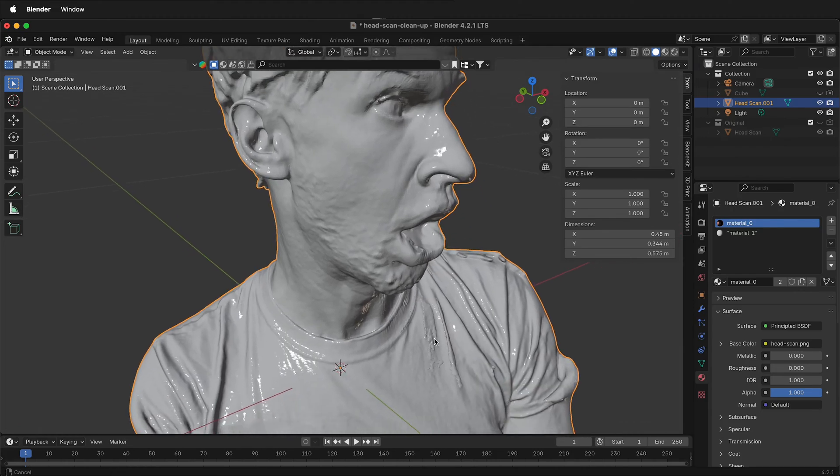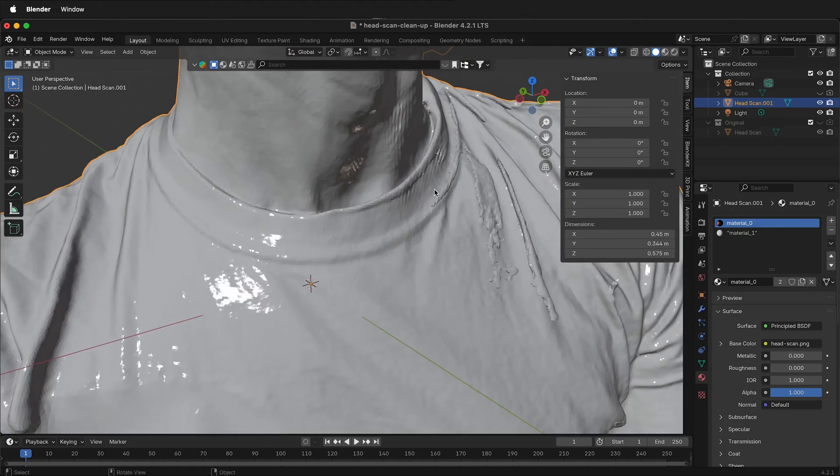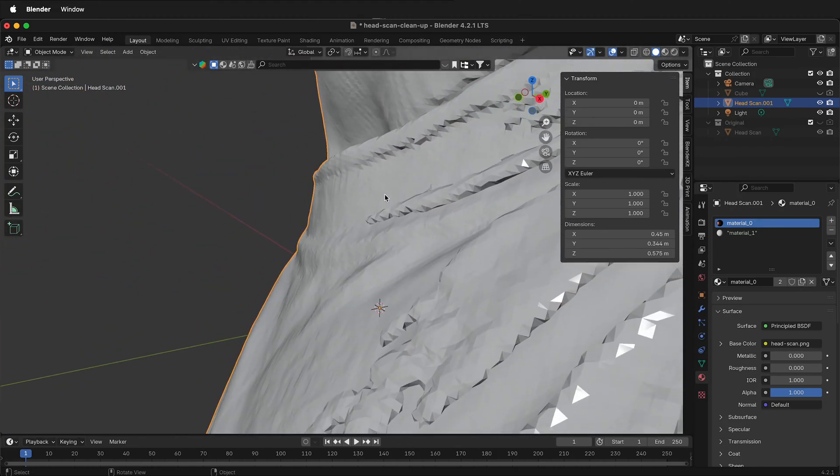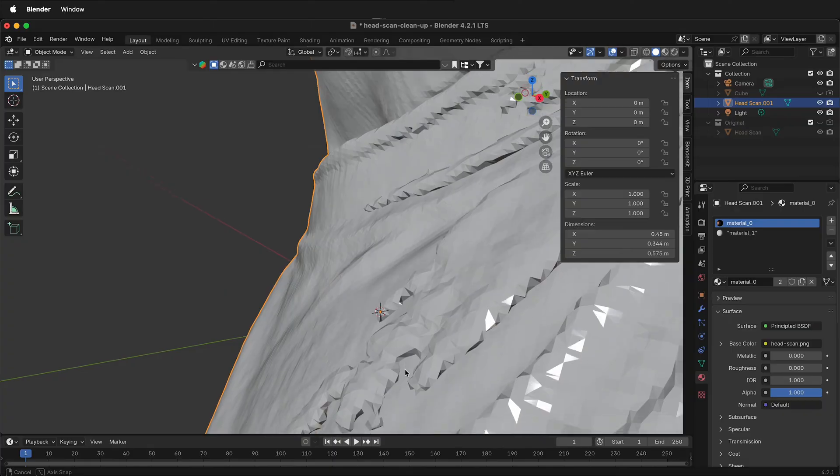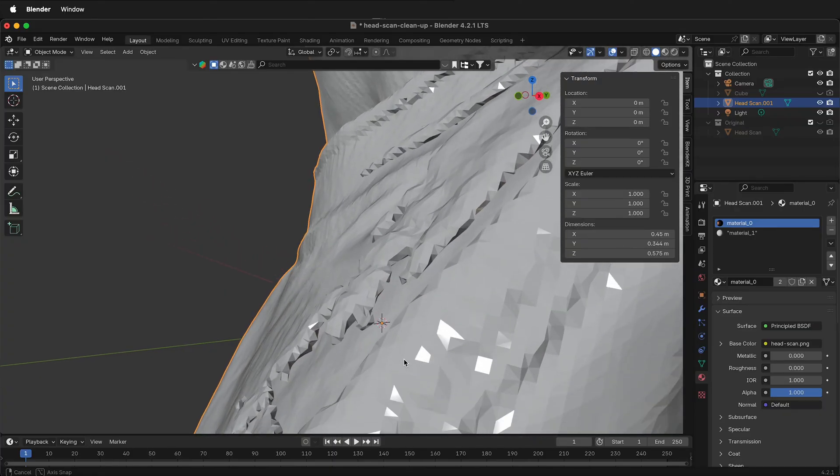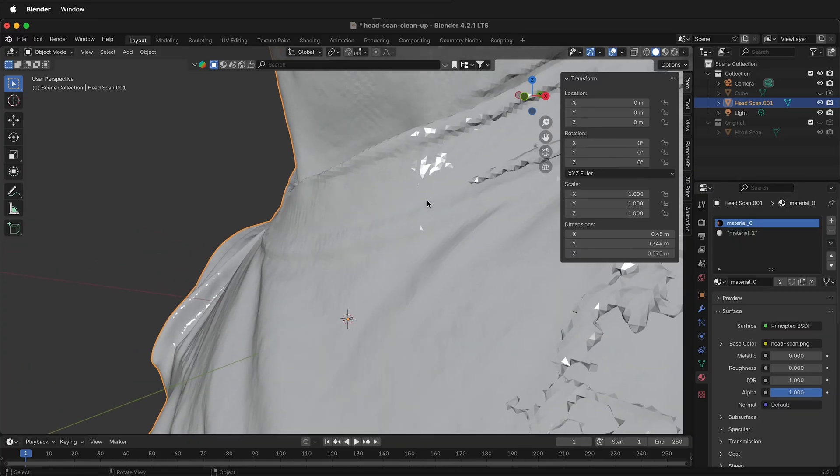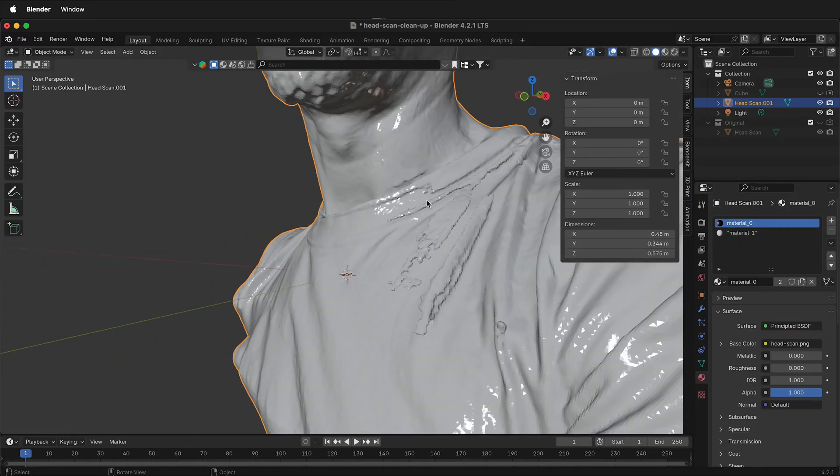Some of the things we need to fix on this scan are these overlapping pieces that hang out into space. This is really hard to remesh and it's just going to confuse everything and is adding unneeded polygons.